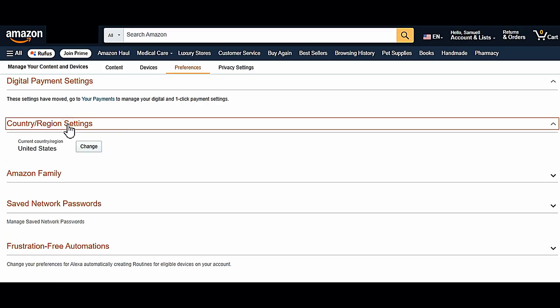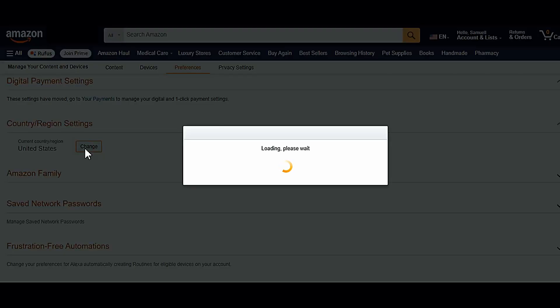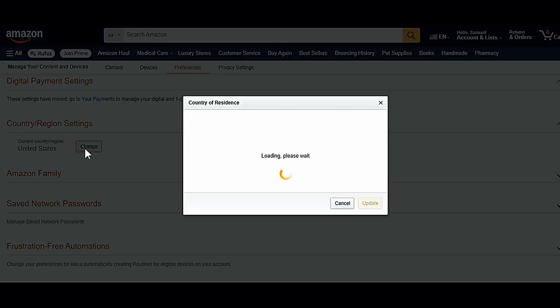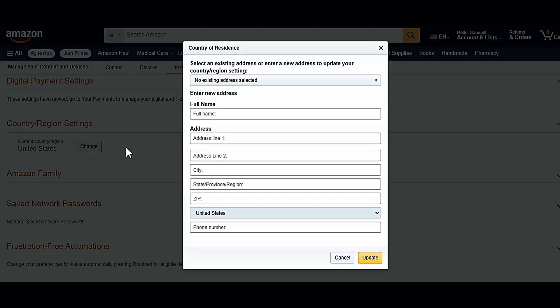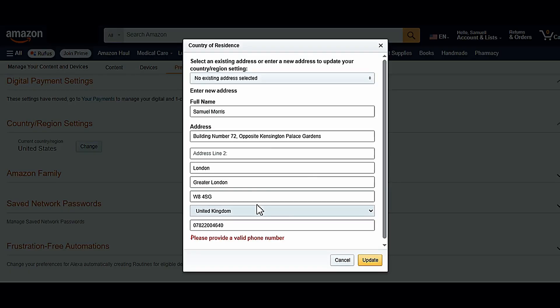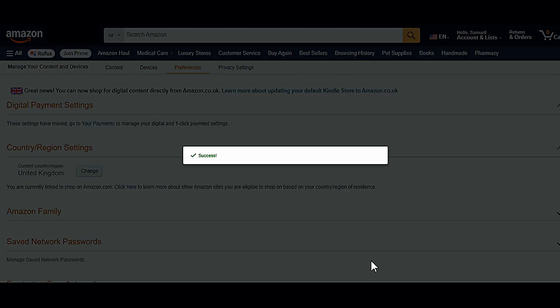This opened another option which allowed me to change my country region. So here I just added a random UK address. You can easily find them from the internet as specific countries' address generators. And it was a success.